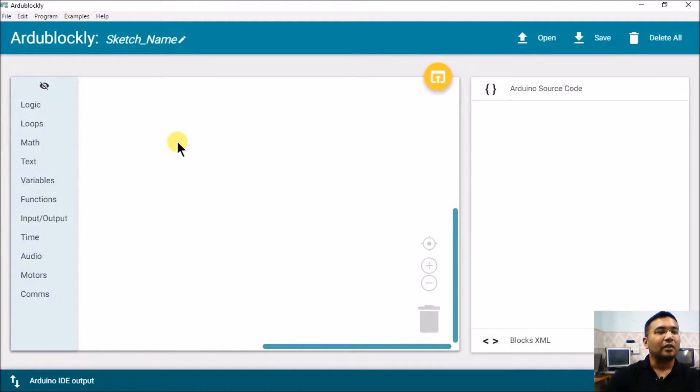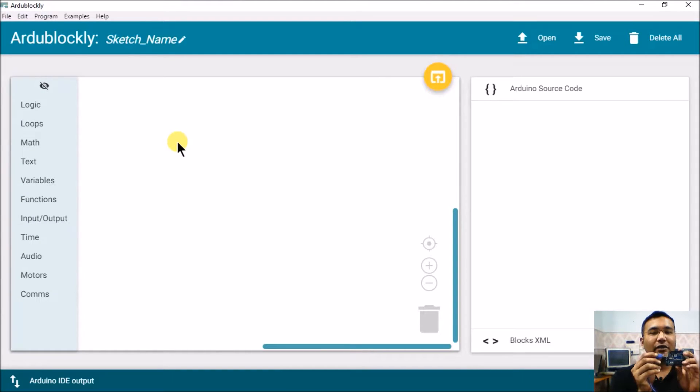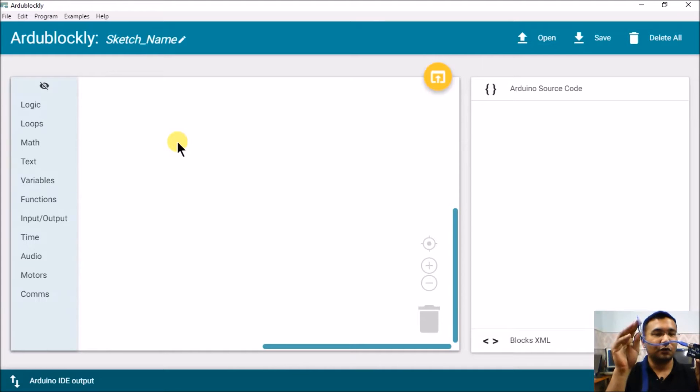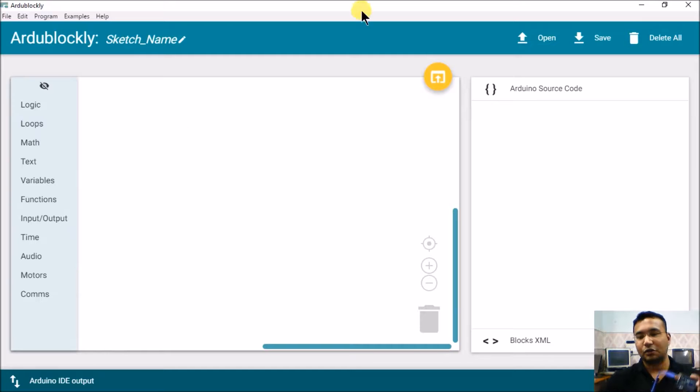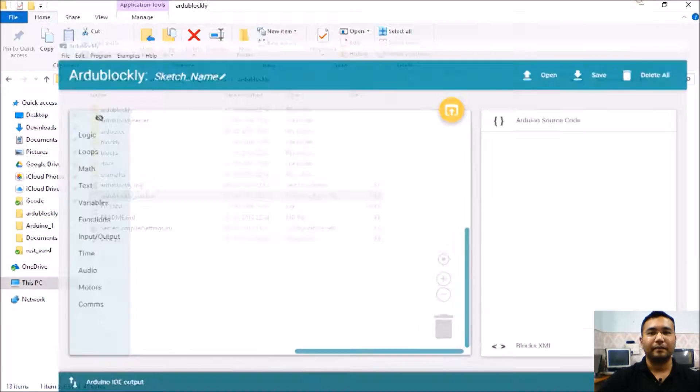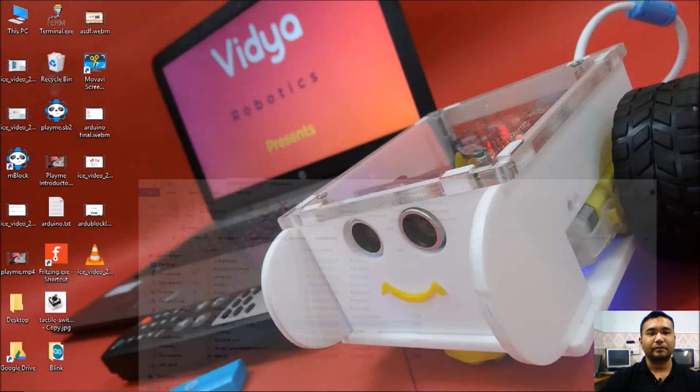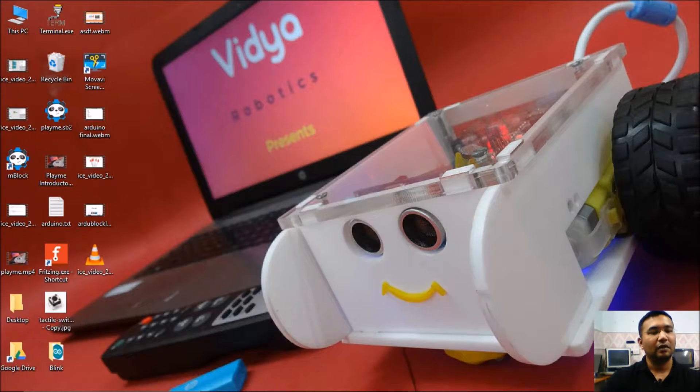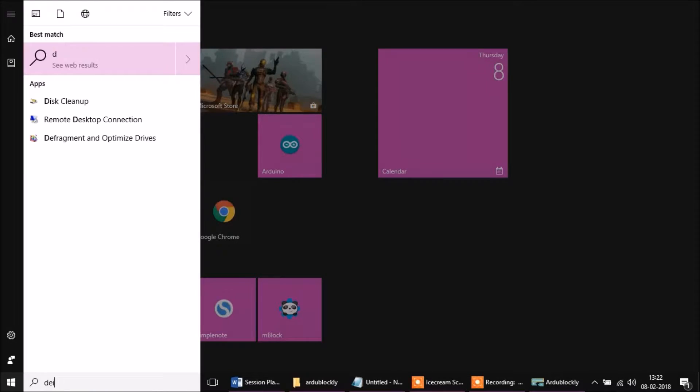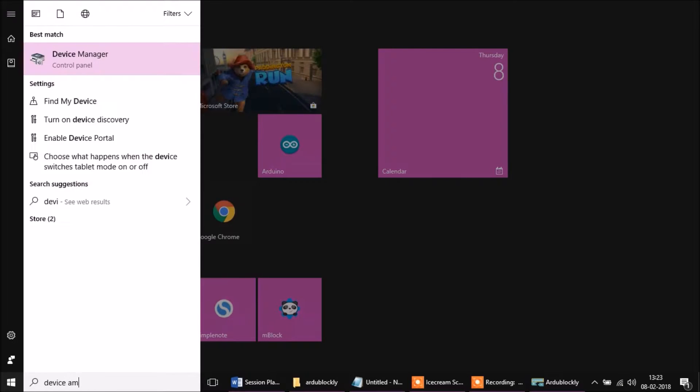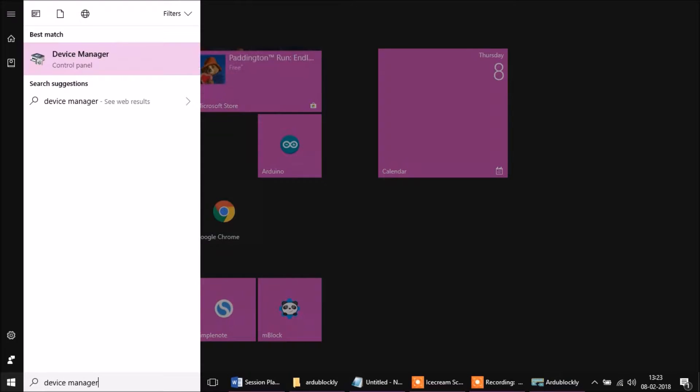Let's close it for now. Now I have an Arduino board with me. If you have followed all the instructions and if you have this Arduino board with a USB cable, you may please plug it inside your computer. I'll just do it, plugged it in.